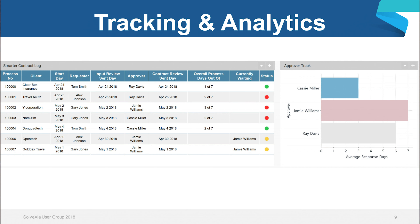Here you can see an example of the dashboard which follows the contract generation process. On the second row you can see who the client is, to whom the contract is being created for, who the requester is, then the approver, and how long it has taken for them to respond. We can also check the status: red means it has been declined, whereas yellow means it is still waiting. We also have an approver track which calculates the average response days of approvers — quite a neat micromanagement tool.